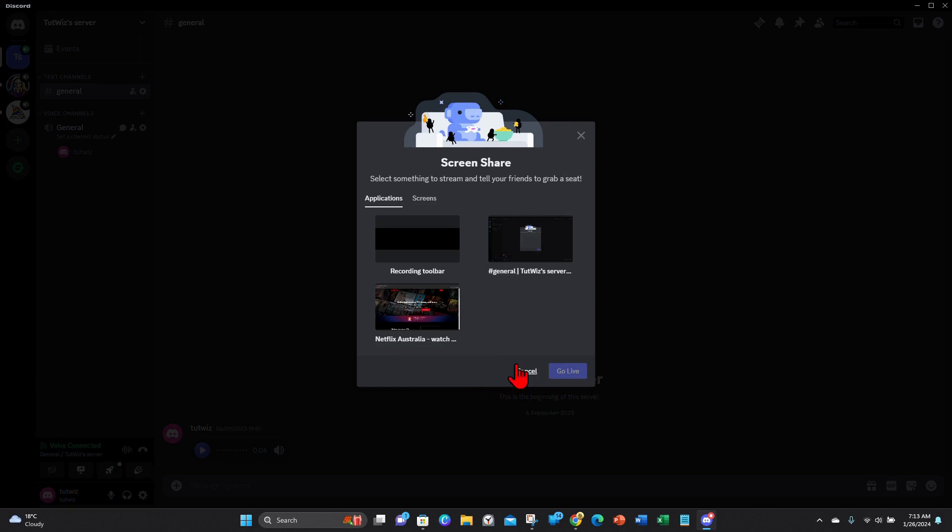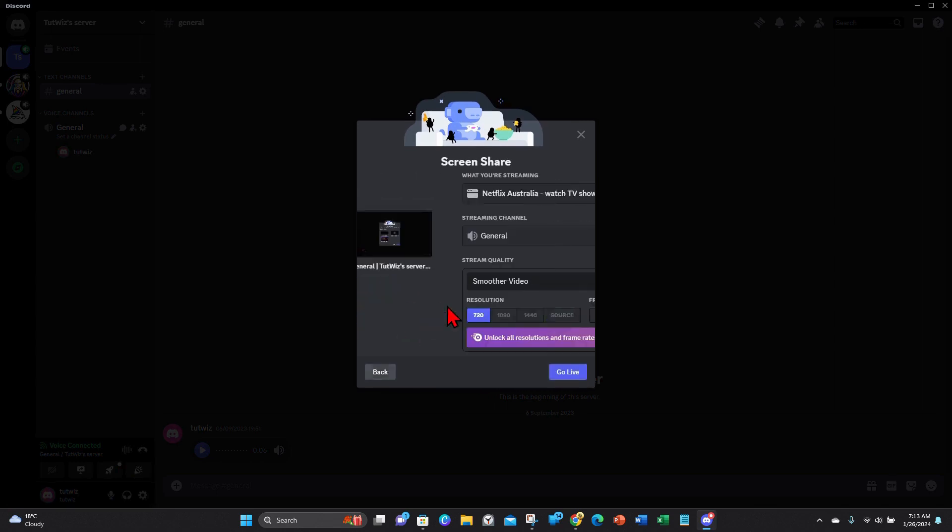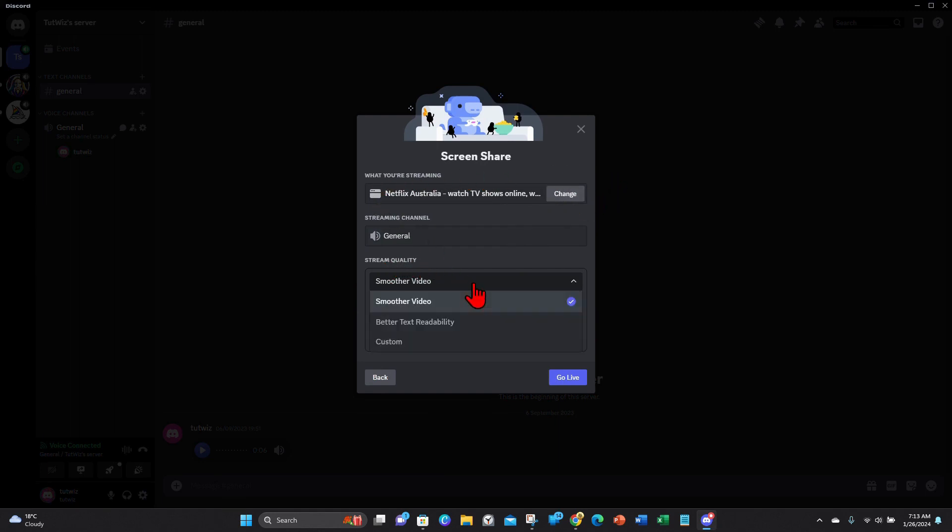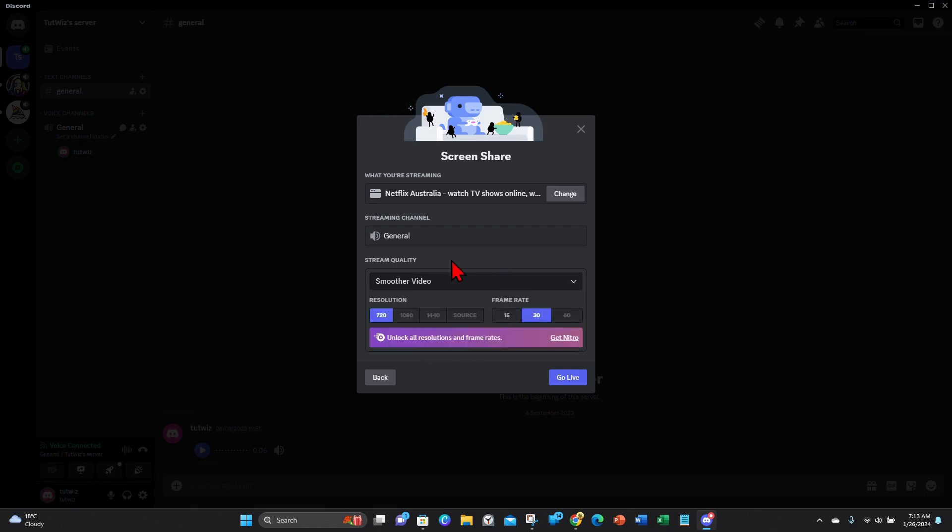And now I'm gonna pick Netflix. And then from here you can change the stream quality—so custom, better text readability, smoother quality. I want to keep it smoother quality. Resolution, you can change that; the frame rate, I'm just gonna leave that all the same.